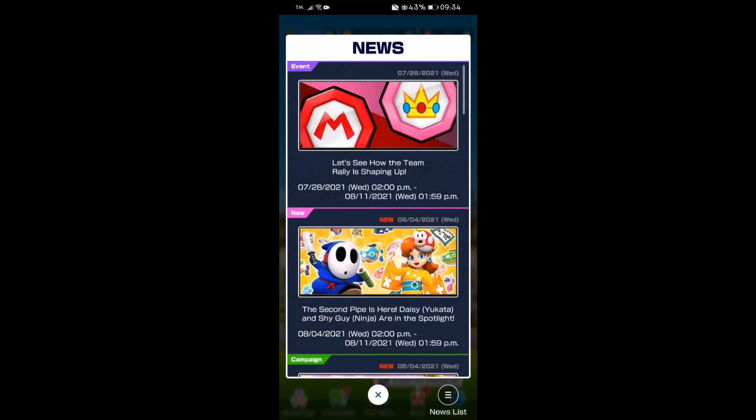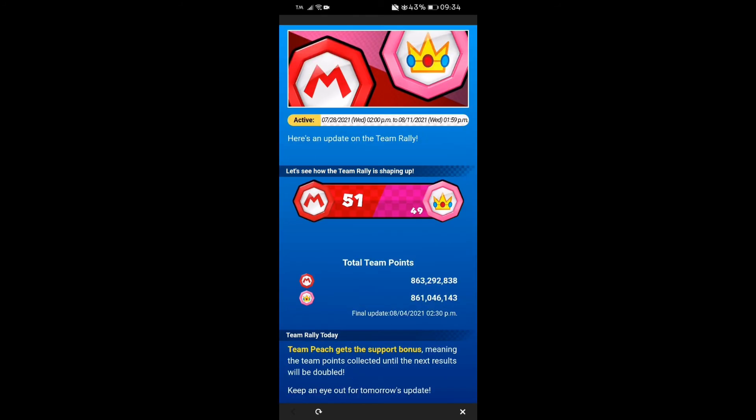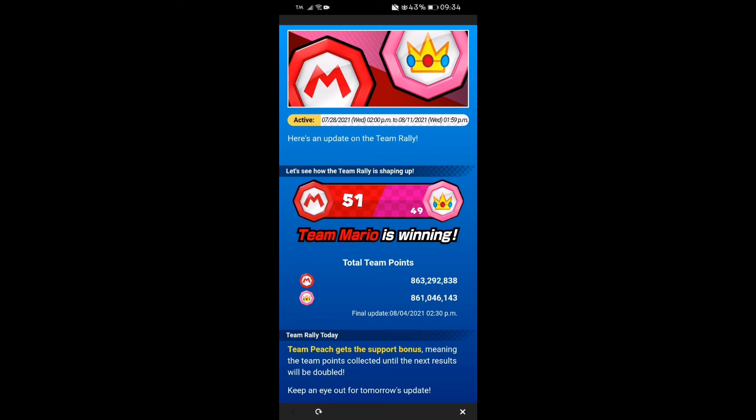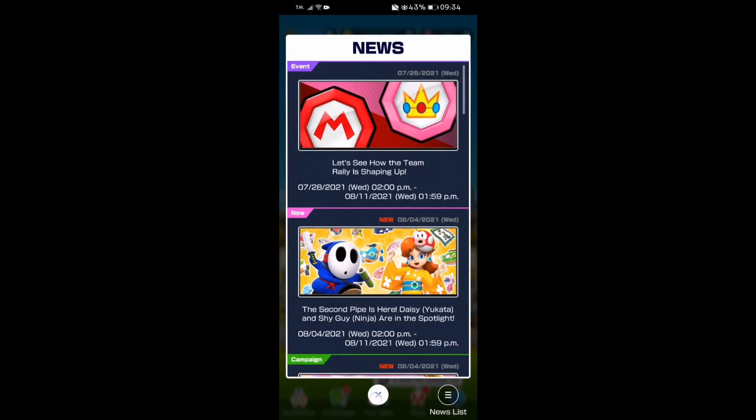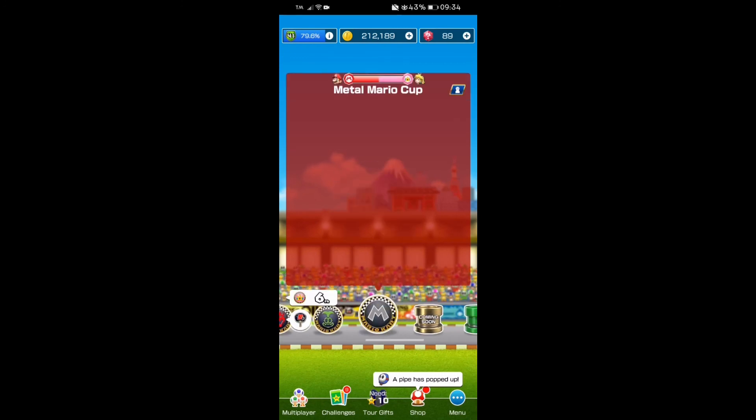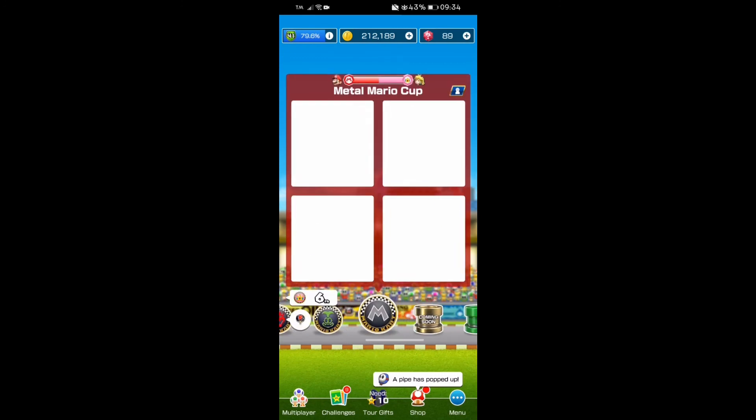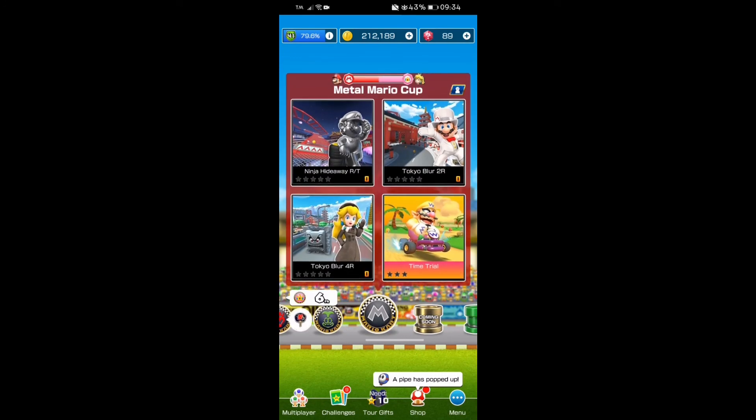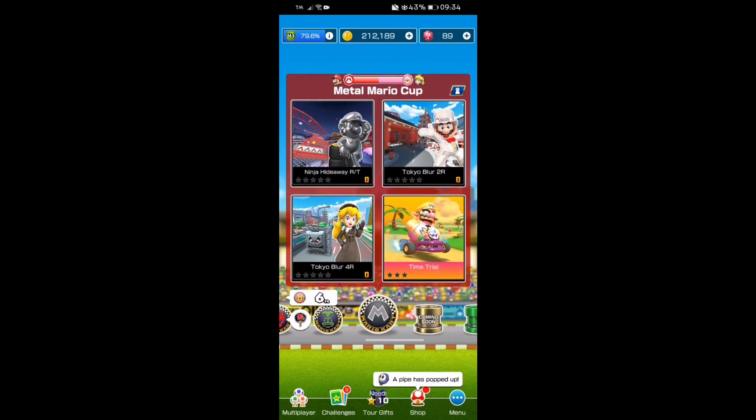Right, here's the news. Let's see how the team rally is shaping up. Hopefully Team Mario is leading. Yes, Team Mario is leading, but this difference is two million. What? No way! Hopefully we'll win more, but yeah, that's it for our next MKD vlogs. Peace out.